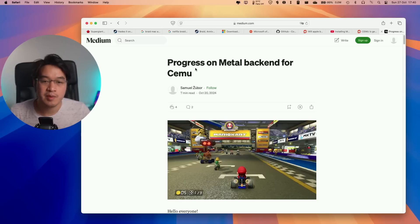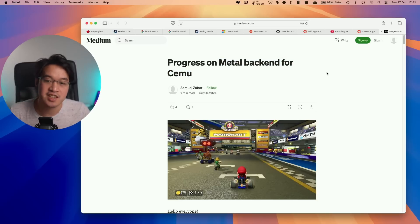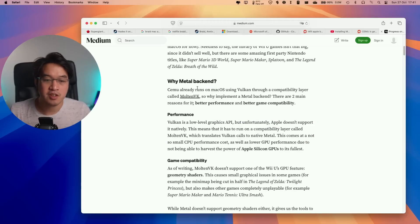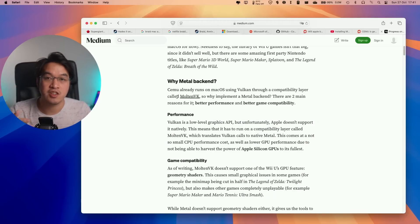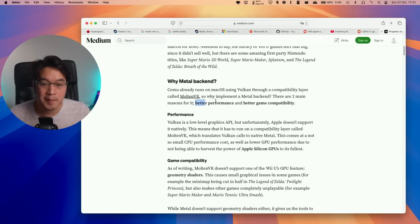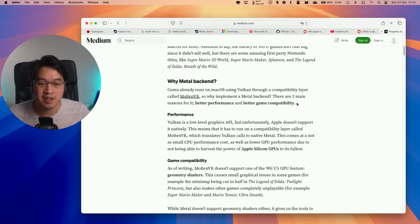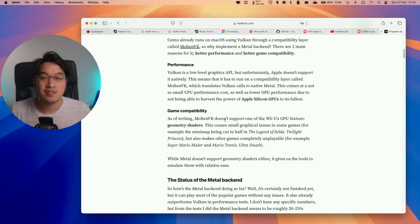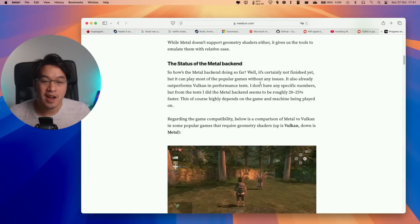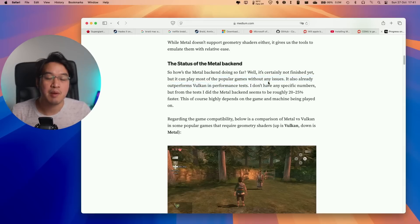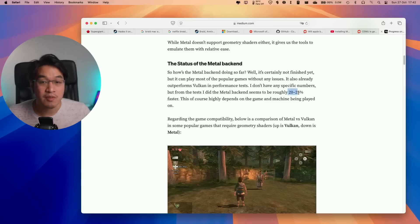Next up, we're talking about a new Metal backend for Cemu. Cemu is the Wii U emulator that works fantastically on Apple Silicon Mac. Until now it's been using MoltenVK, which translates Vulkan into Metal, Apple's graphics API. However, a pure Metal backend for Cemu would offer better performance and game compatibility. It will allow support for geometry shaders and fix various graphical issues. It's not finished yet, but you can play many popular games without issues. It already outperforms Vulkan in performance tests and is roughly 20 to 25 percent faster.